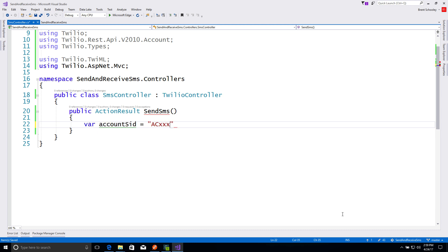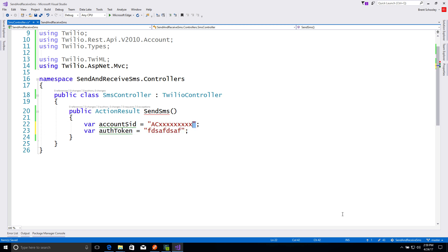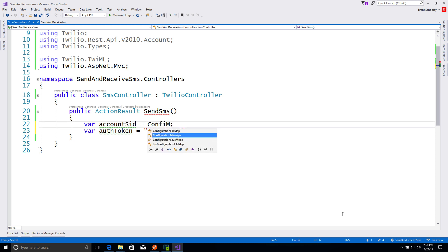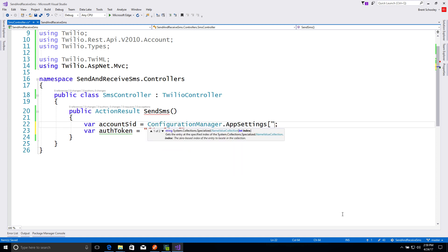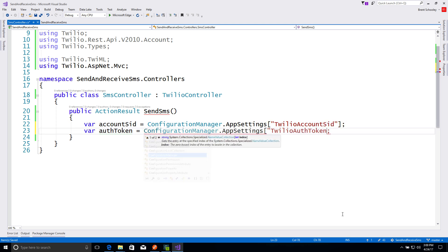So we'll create an action method called sendSMS. The first thing we need in here are a couple of credentials. We need the accountSID and authToken from our Twilio account. These look like this, but I've got them stored in app settings, so we'll get them from there instead, pulling in both the Twilio accountSID and the Twilio authToken using the configuration manager.